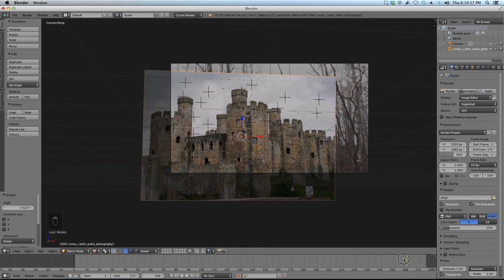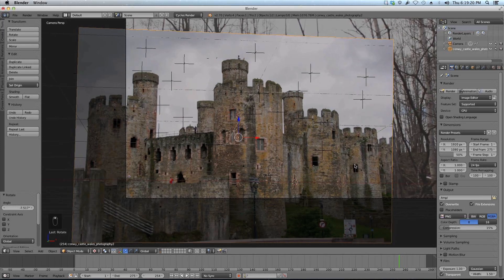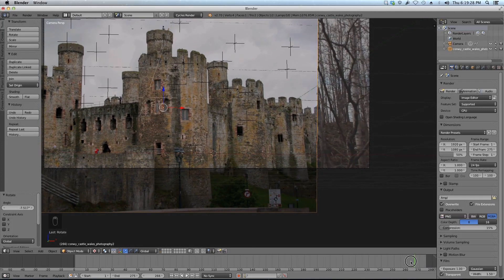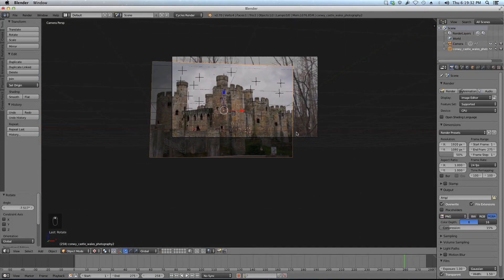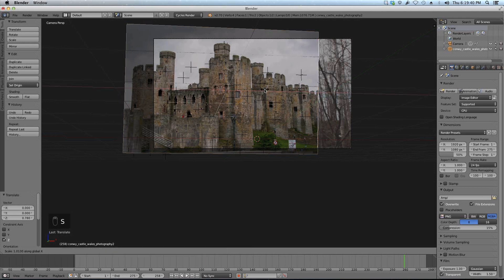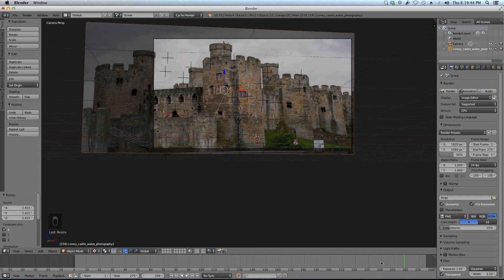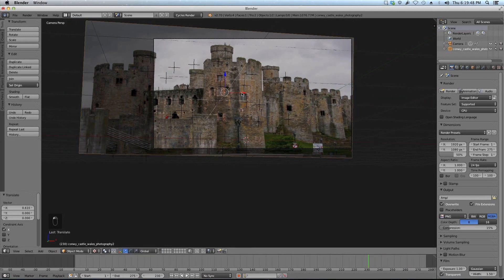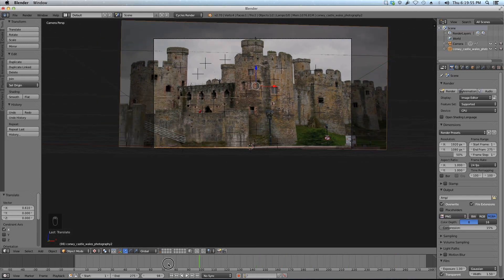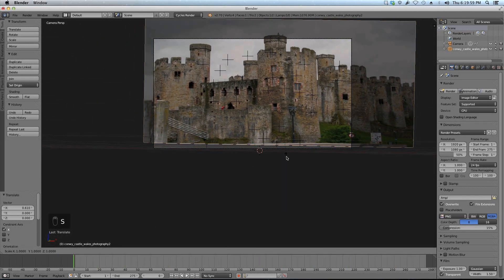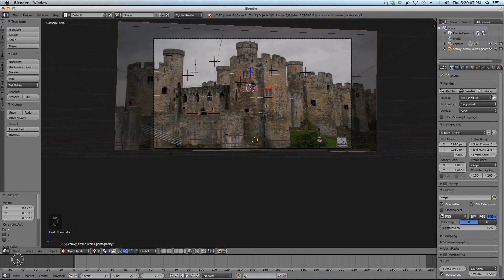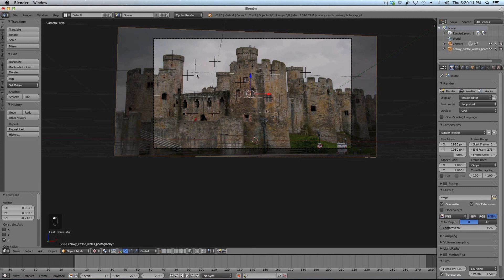If I go to camera view (numpad 0), the whole castle is filling my view, which is good. I want to make sure it completely fills the frame at all times. I'm moving the castle up a little bit and scaling it along the X axis just a little bit — a little stretching goes unnoticed. I'll pan through my footage to make sure the castle never goes out of frame. I might scale it down a bit so I don't have to stretch it too much.